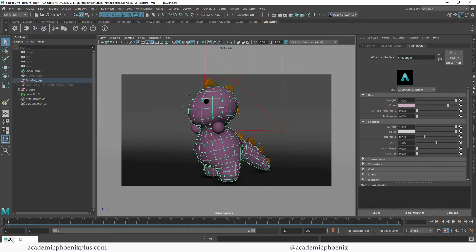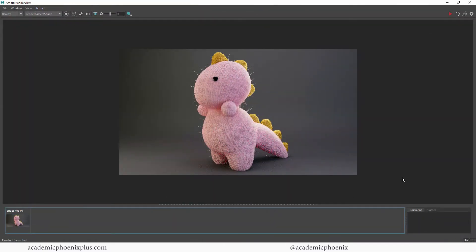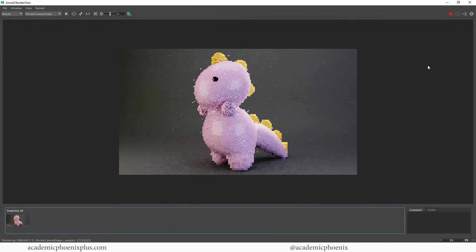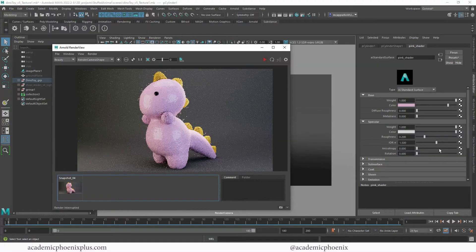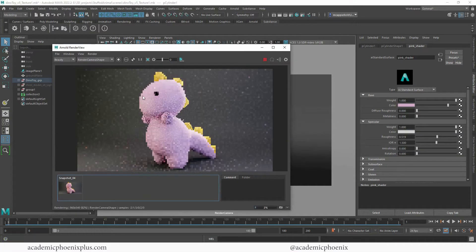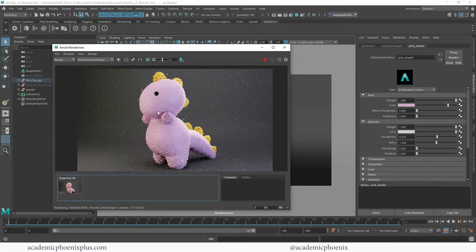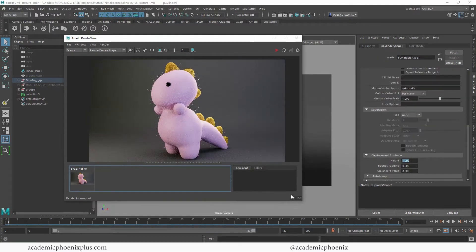Let's take a look at what we have. I'm going to render it and increase the roughness because we don't need any specularity. And there we go — we have this fuzzy little guy. Let's go ahead and take a snapshot of that.